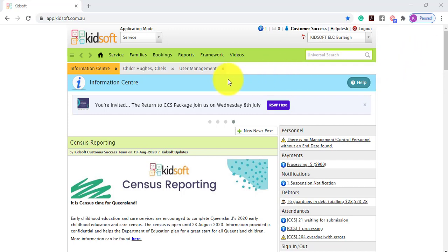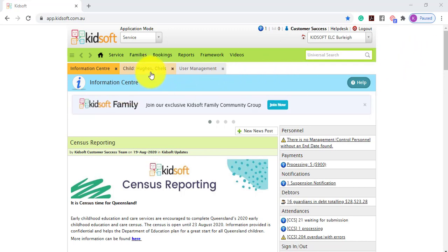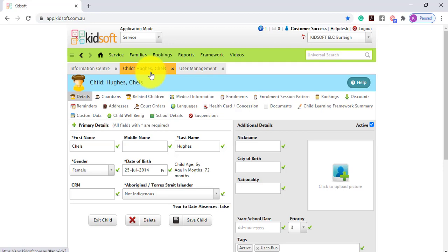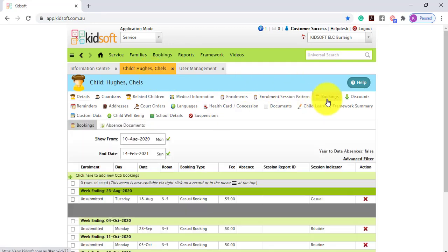To complete this action you're going to go to the child's details page and then click on the bookings tab.